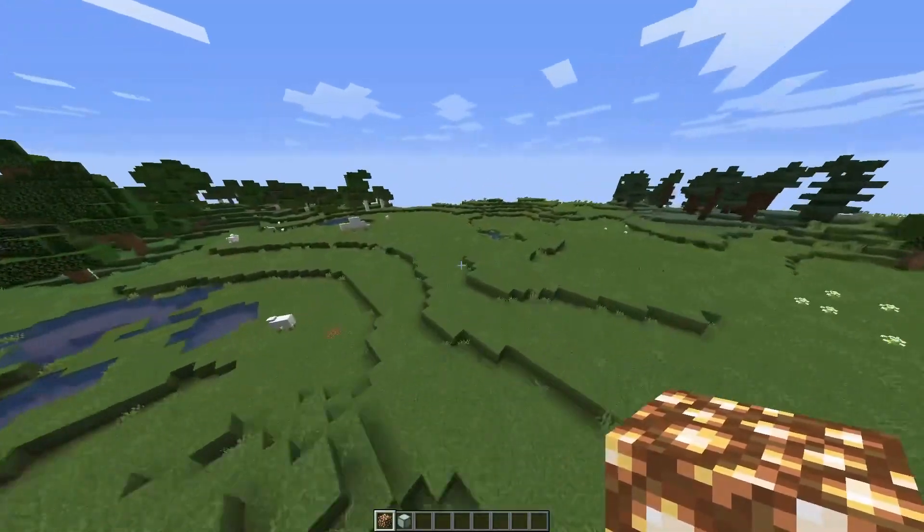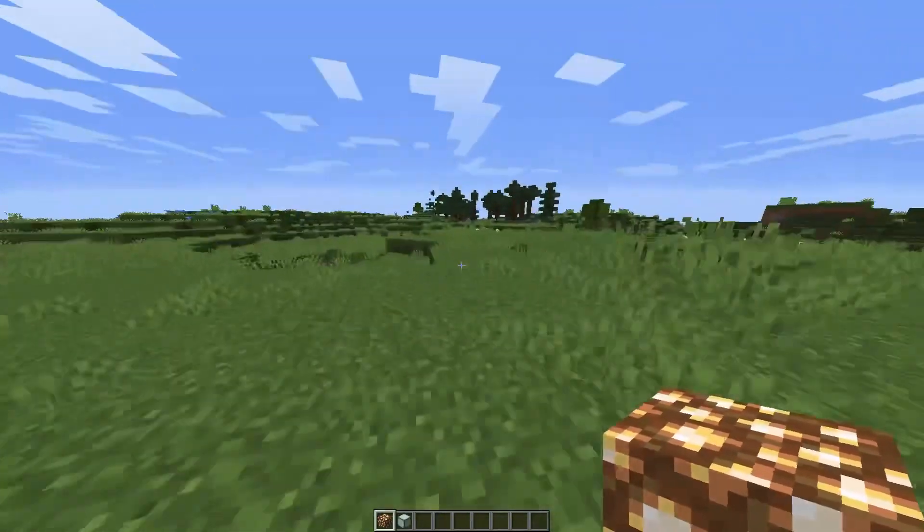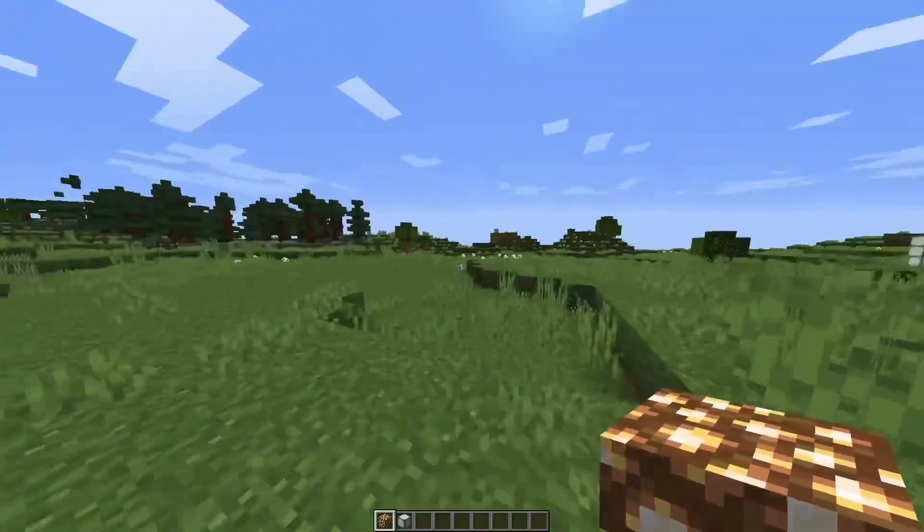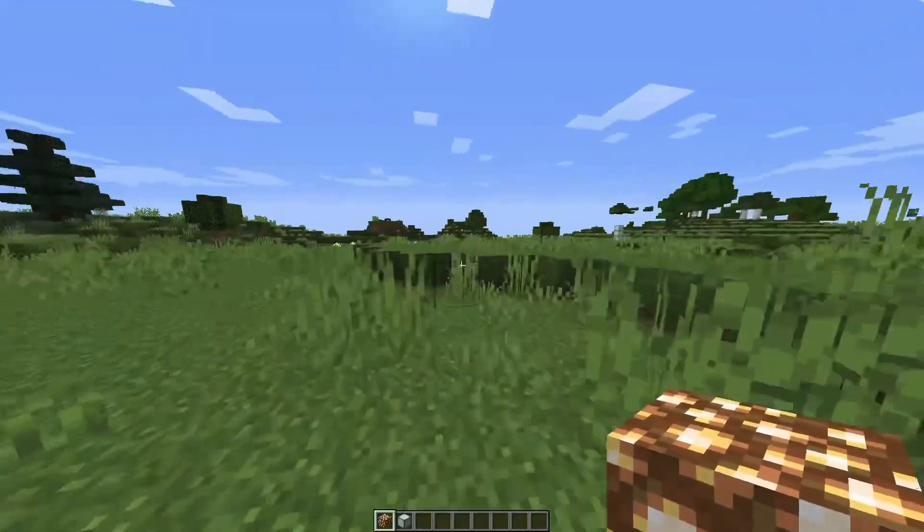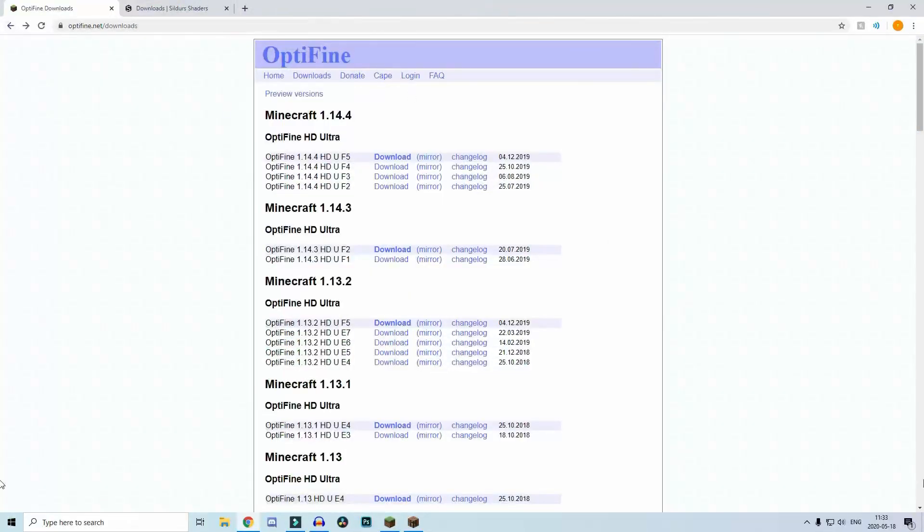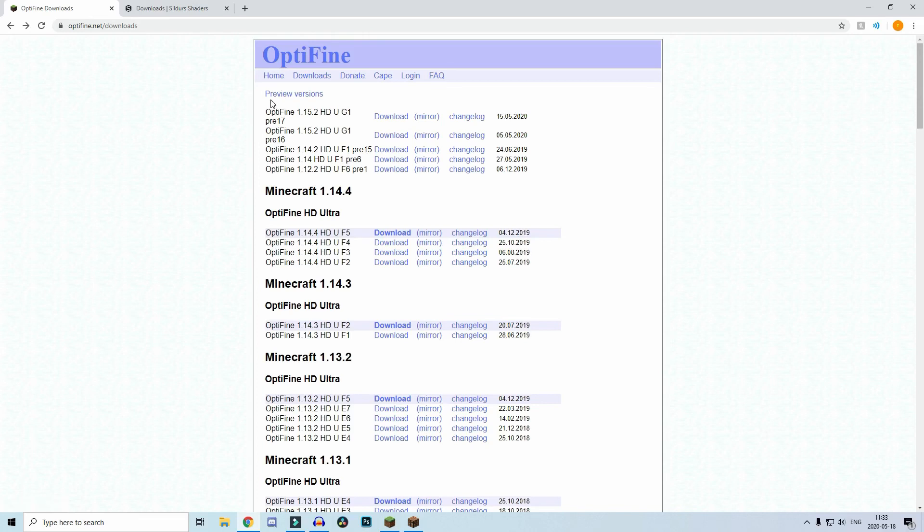This is how the game looks without those shaders. Look how different it is, look how much nicer it was with shaders. The first thing you want to do is download OptiFine. This is really important because you can't have shaders otherwise. If you already have OptiFine, congratulations, you're done with the first step.